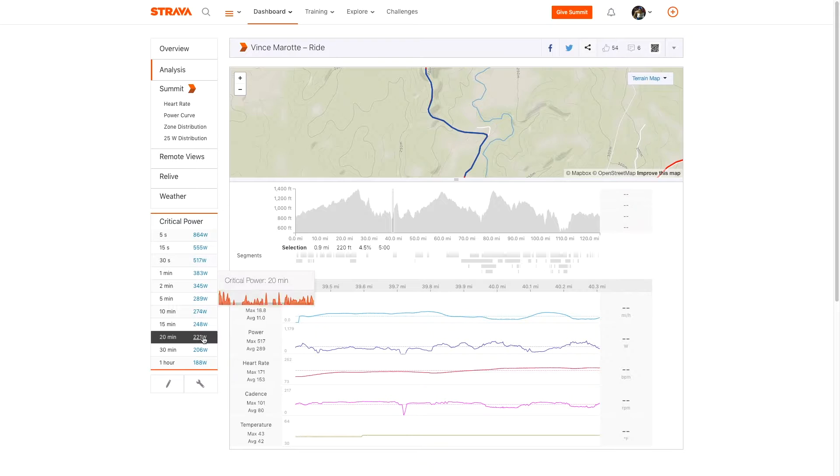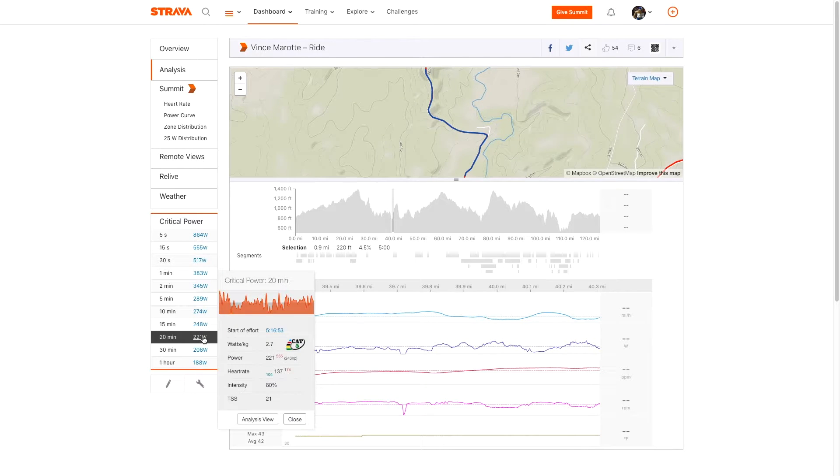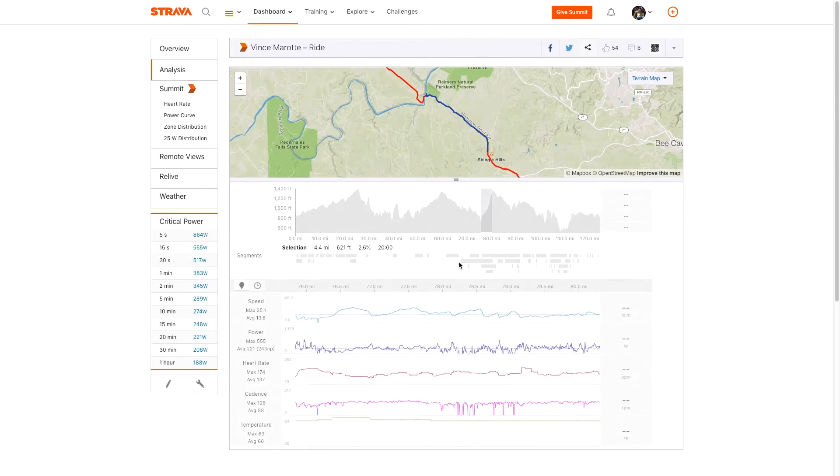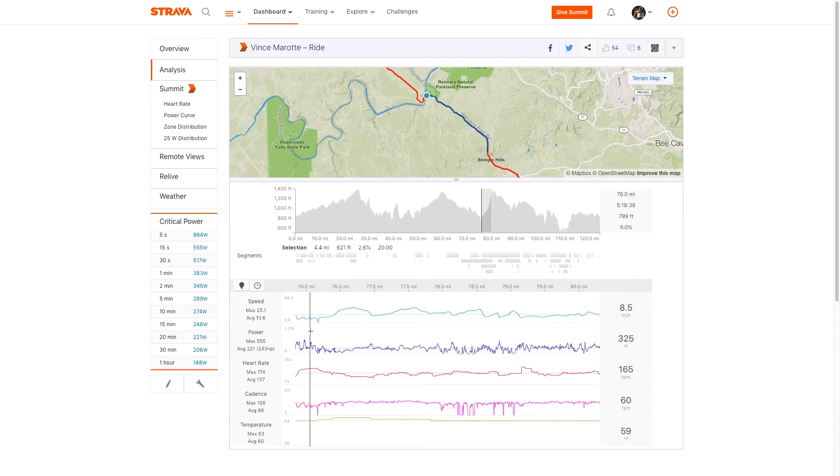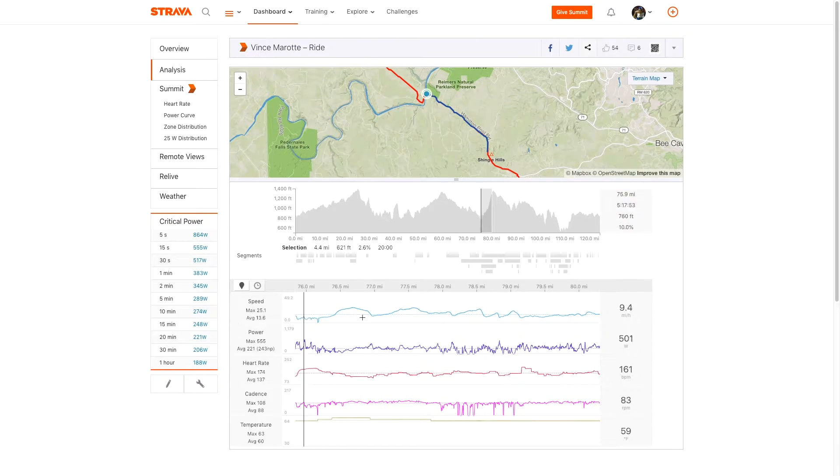And what was my best 20 minute section? Probably the same stretch of road based on this ride. Yep.